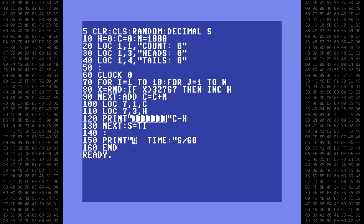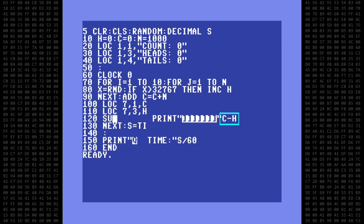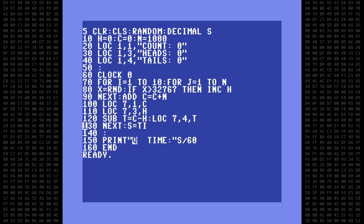Line 120 will also need a change. Vision Basic can't use expressions for functions and commands, so the tails count will have to be calculated before printing. I'll use the speedy math command SUB to calculate the current value for tails using the variable T, and also replace the print statement with another locate function. In line 130, I'll change TI to clock, and then divide by 60 to convert the jiffies into seconds, and assign it to the previously defined decimal variable S.